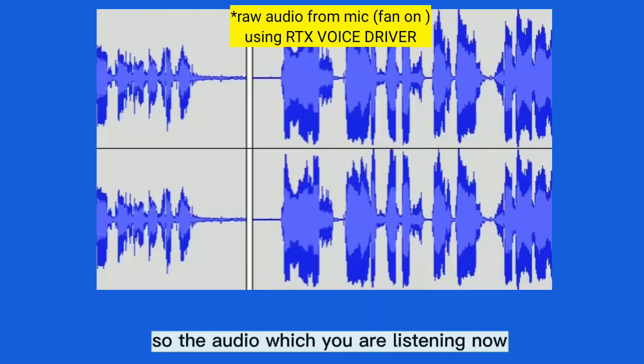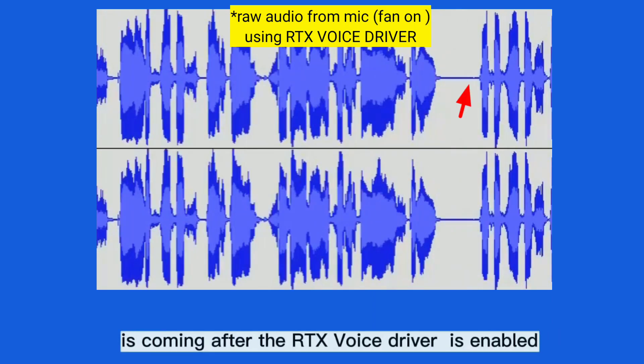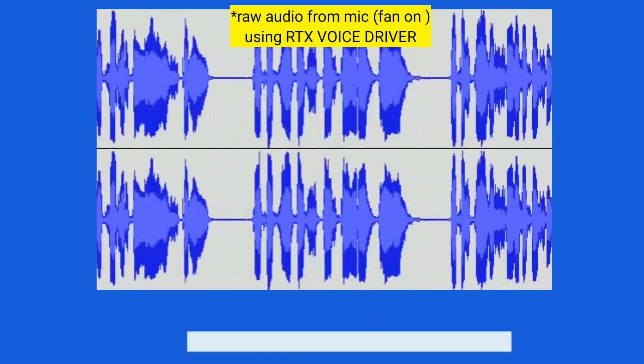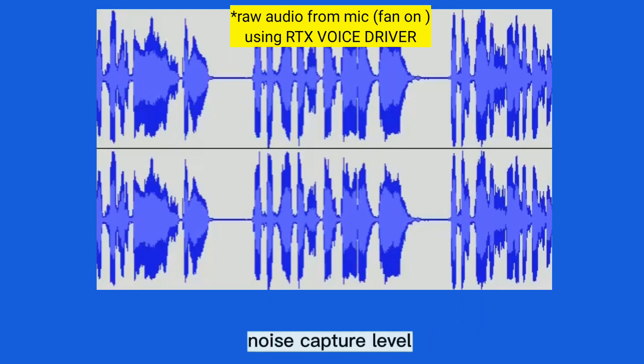The audio you are listening to now is coming after the RTX Voice driver is enabled. You can clearly see the difference in the noise capture level.